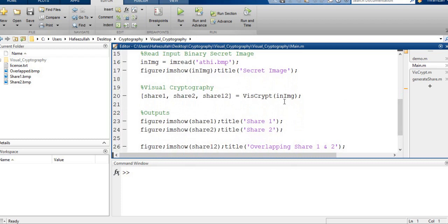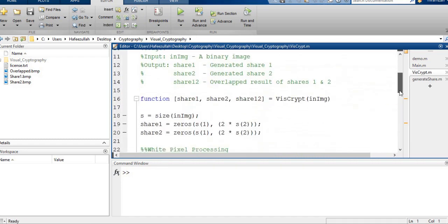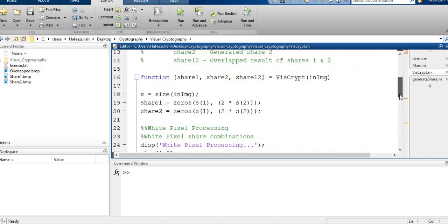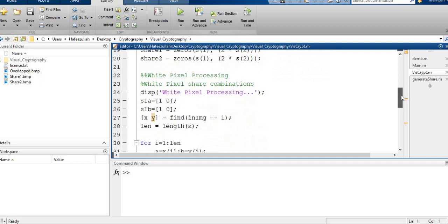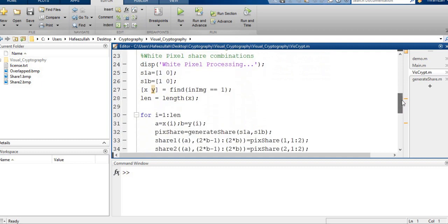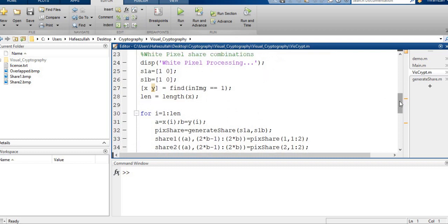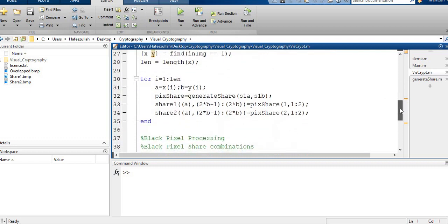I will show you the VisCrypt function. VisCrypt generates two shares and overlapping: share one and two overlapping, image one, share one, and share two are zero. We will display the pixel processing: white pixel processing and black pixel processing. This is a for loop for generating shares.